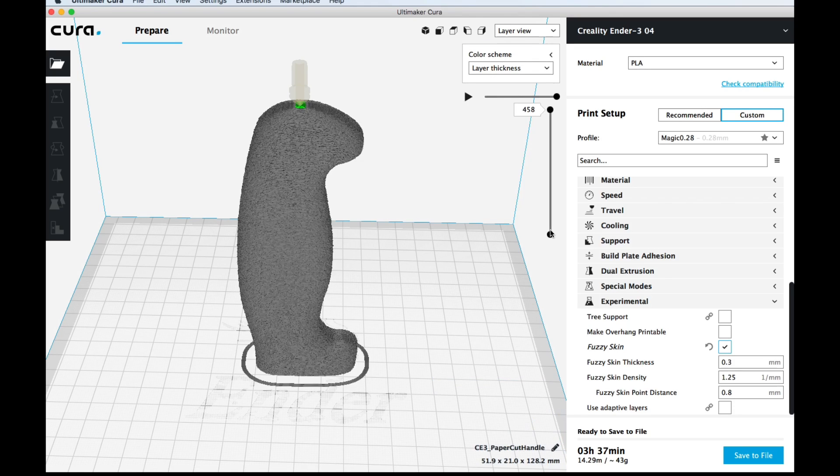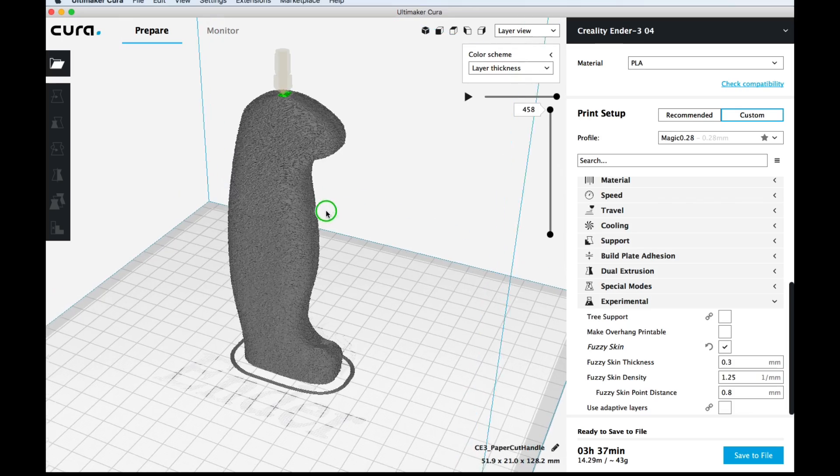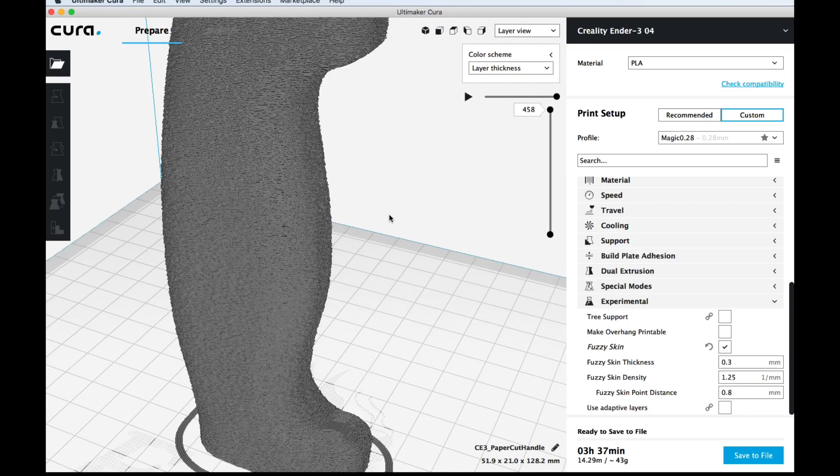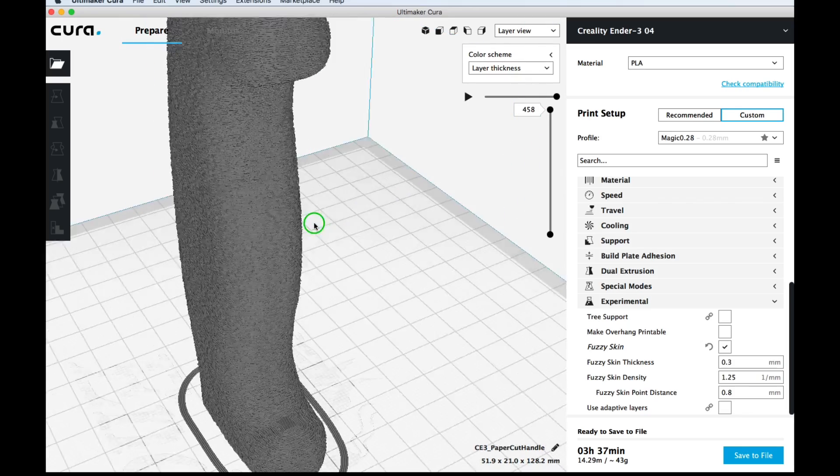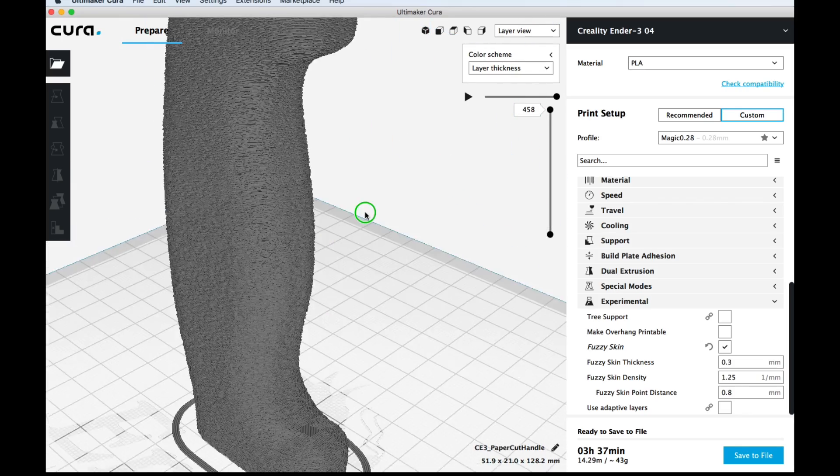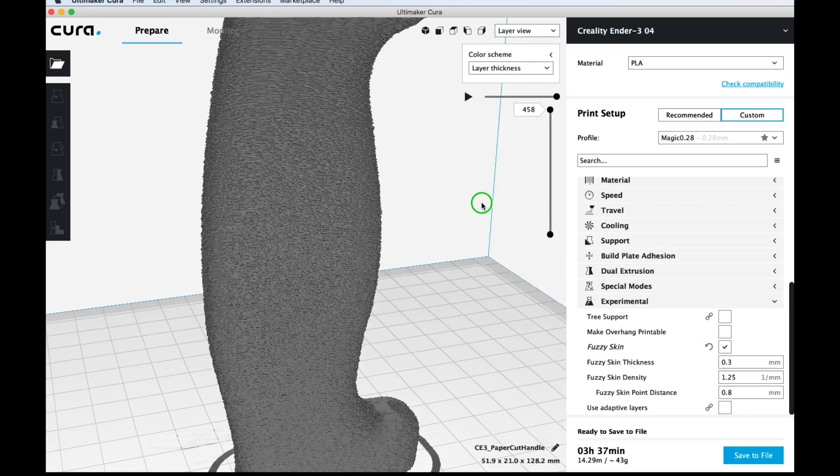The Cura layer view does a really good job of representing this as well. So when you adjust those settings you get a good idea of how this thing is going to look. You'll see that this is very close to the final print.